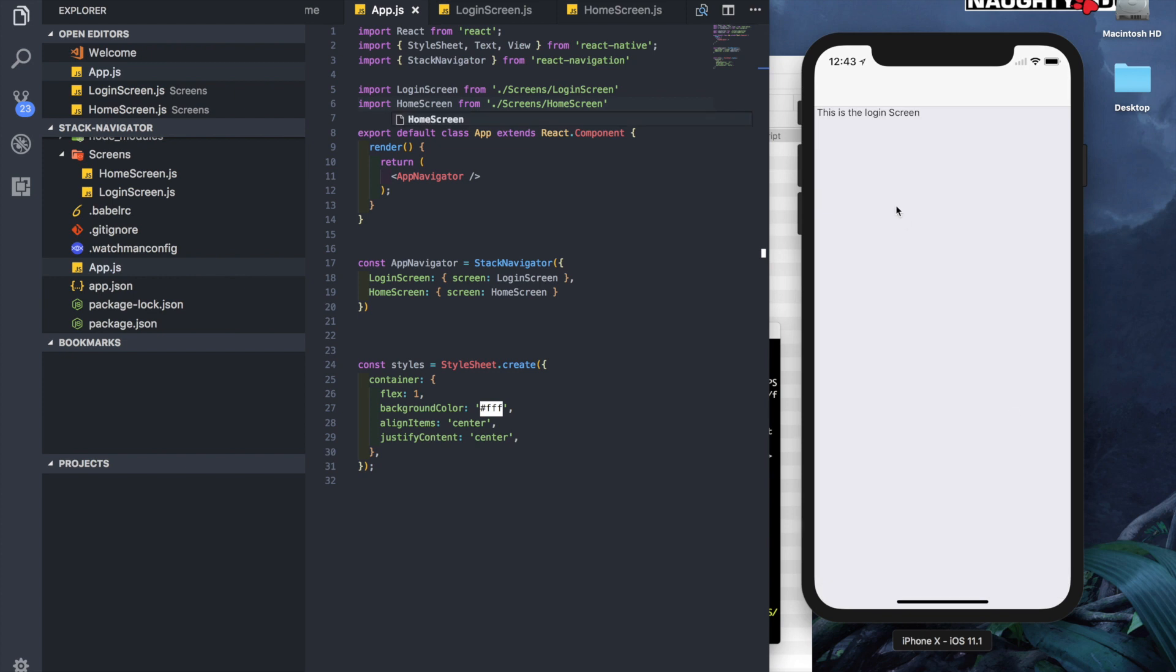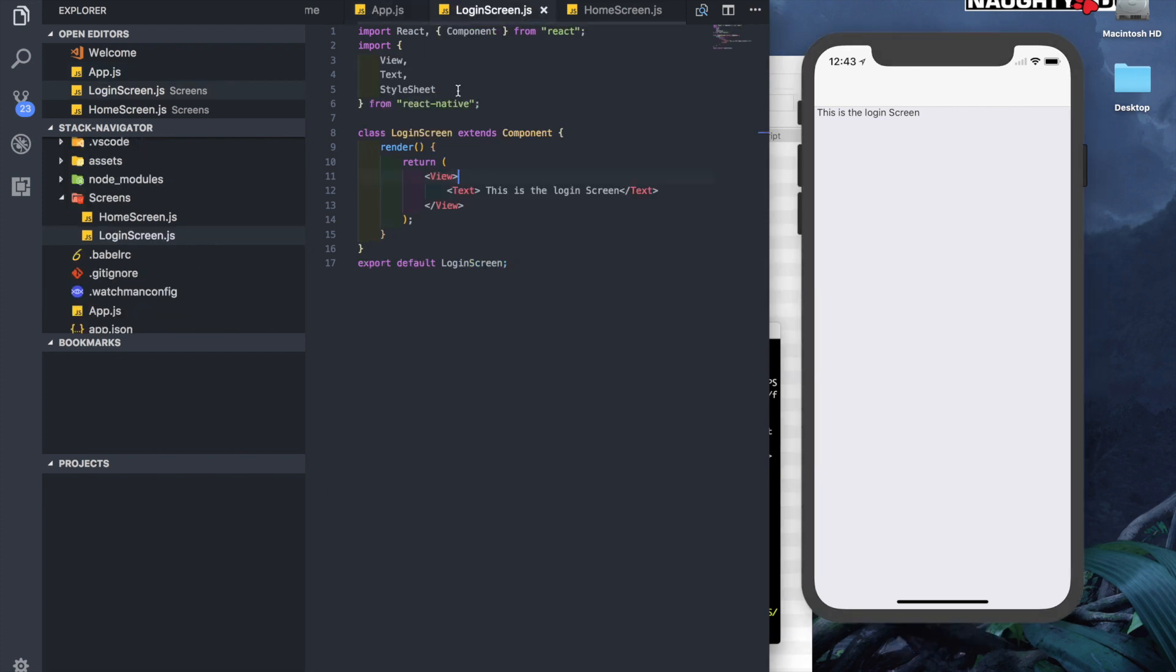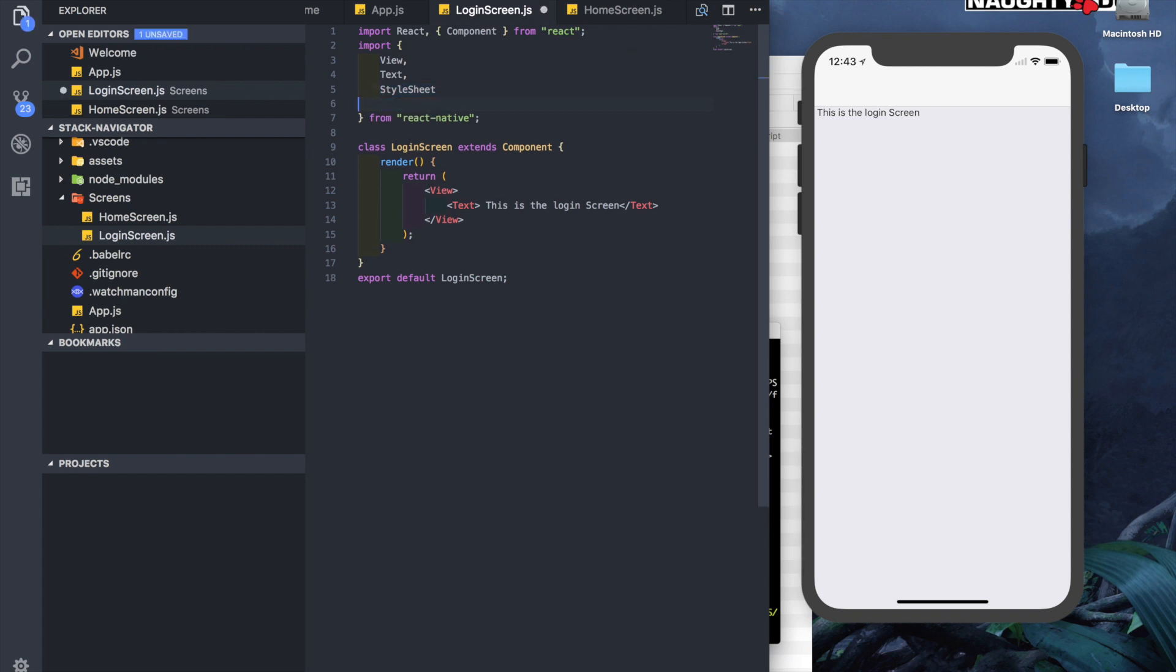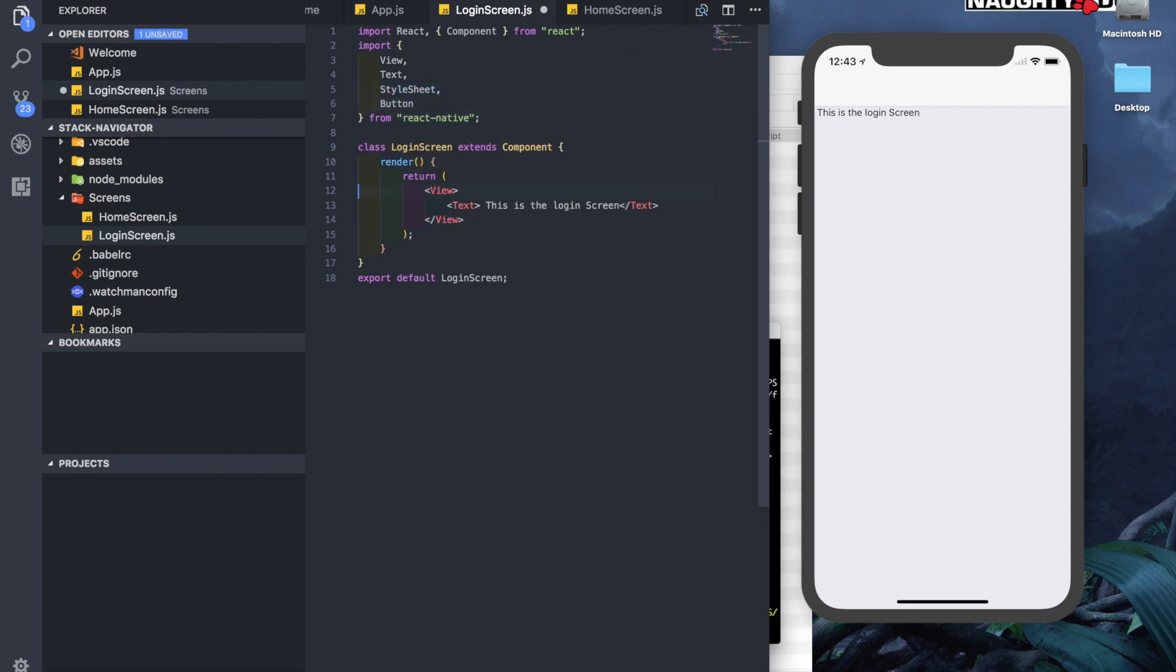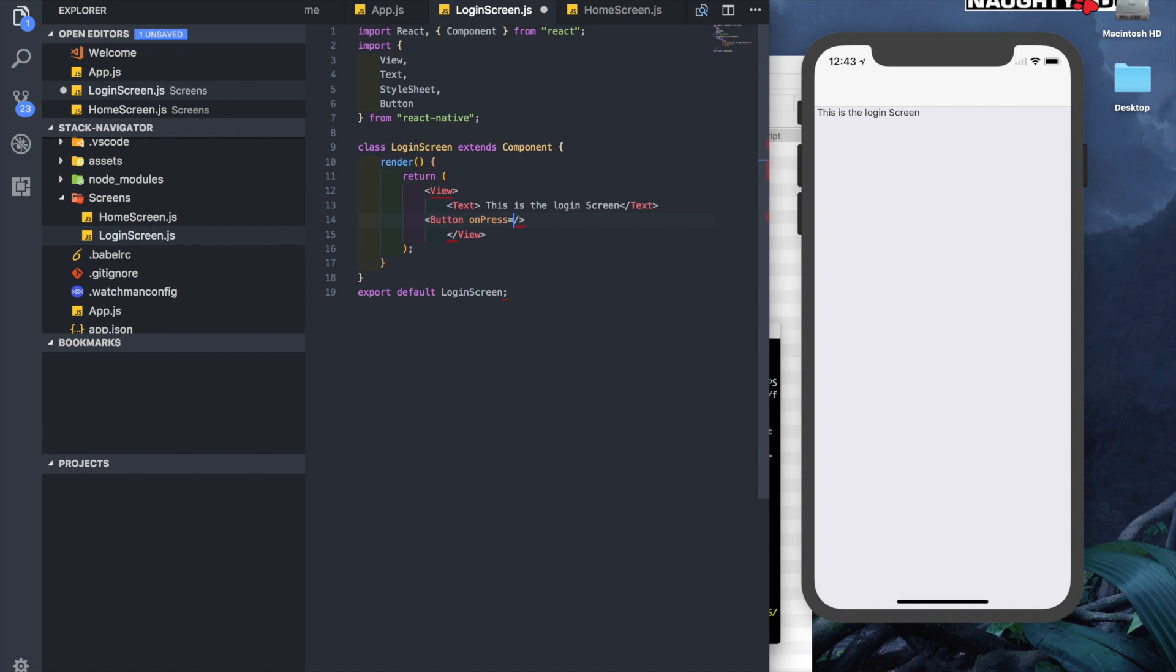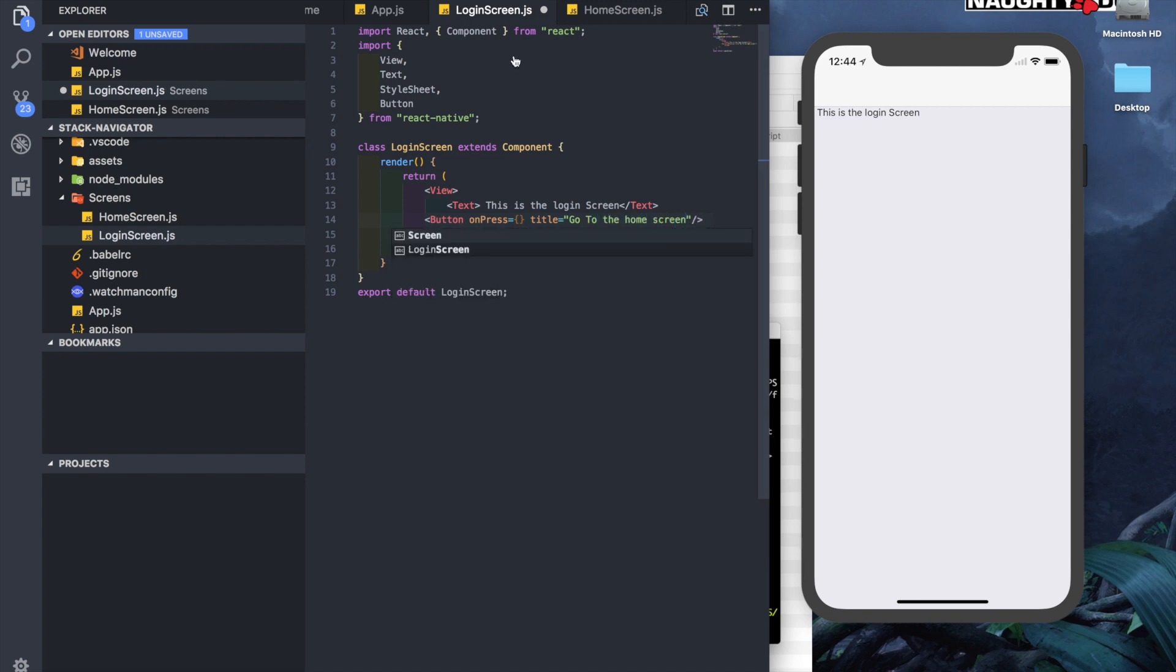Let's just create a button on the login screen that takes us to the home screen. Here in the import, let's import a Button. Here below the text, let's add that button. It needs an onPress property and it needs a title 'Go to the home screen.' And here inside the onPress, we will use this.props.navigation.navigate.